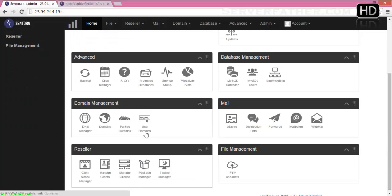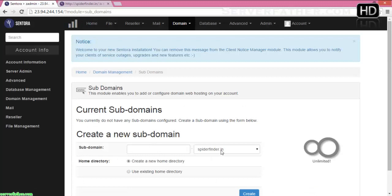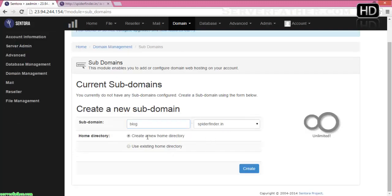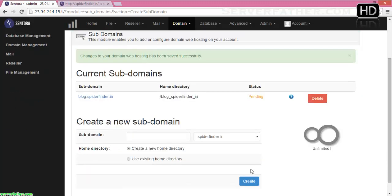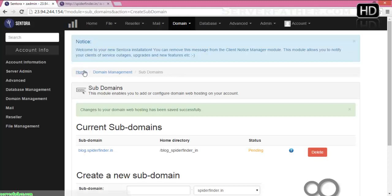Now we can see another option — how to create a subdomain in Sentora control panel. It's very easy; just click on Subdomains. You can see spiderfinder.in. You have to write your subdomain like blog.spiderfinder.in. It will create a new home directory. You can see the unlimited sign here — you can use it unlimited and place subdomains unlimited. Click Create. Now it's created but again you can see it's pending, so you have to wait a moment for it to go live.